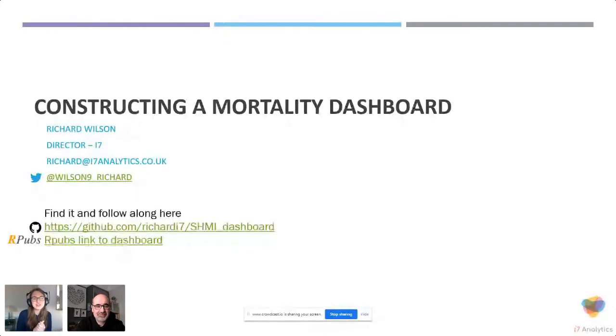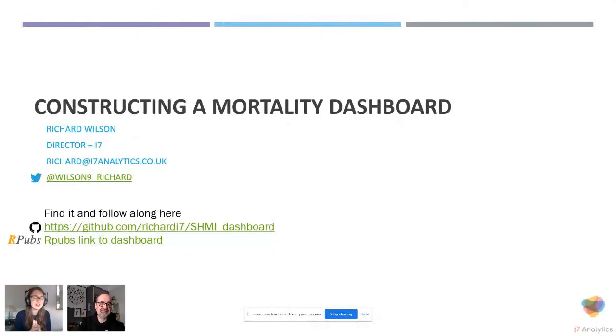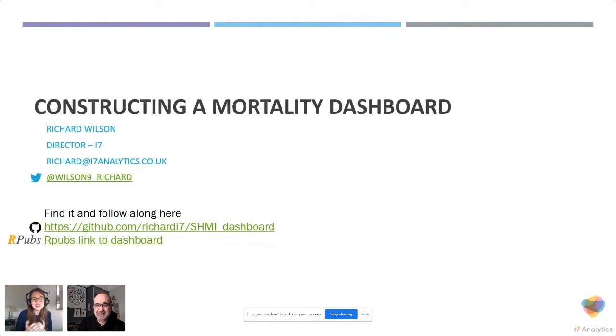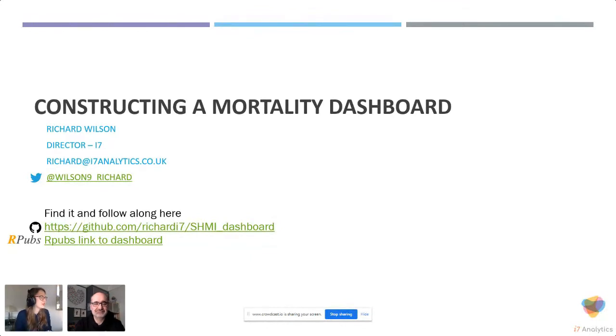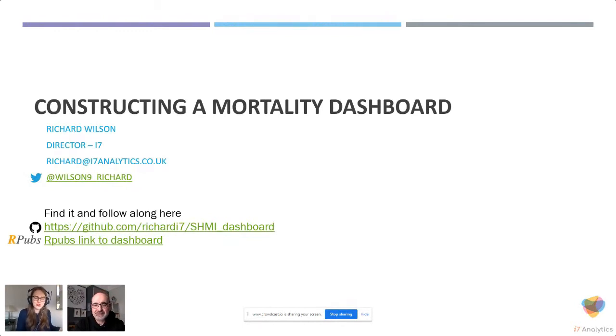Thank you again for waiting and sorry about this. We have Richard Wilson with us who's going to talk about mortality dashboard. He should have 25 years of experience in R and data analytics, so we are really thrilled to hear from him. I'm going to share my screen and Richard will let me know when I need to switch slides.